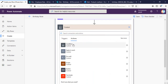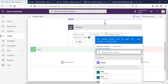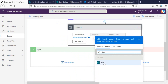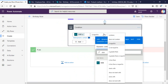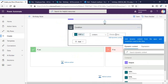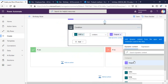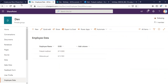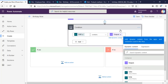Next step is a Control Condition to check if the date of birth field contains the Compose output. For example, if the date of birth is 11th August, it will check if it contains '11-08', which is how the flow returns the output.